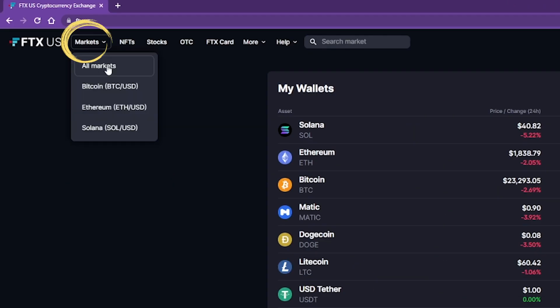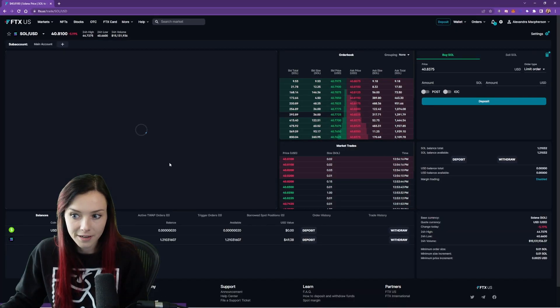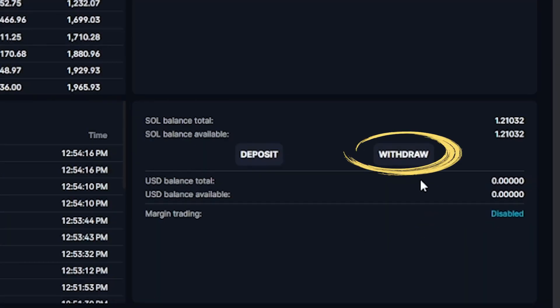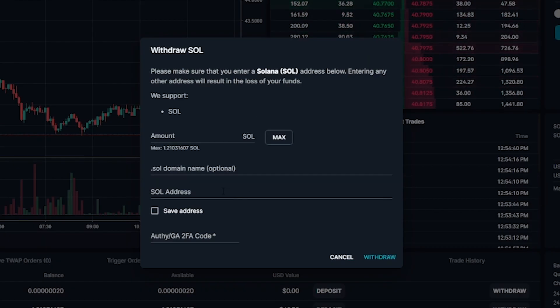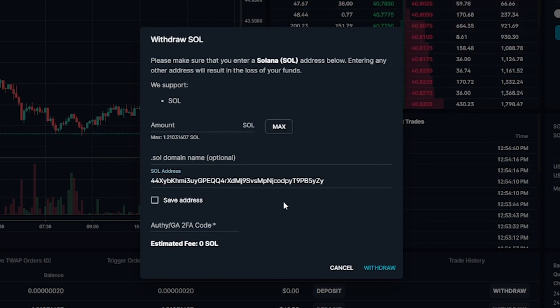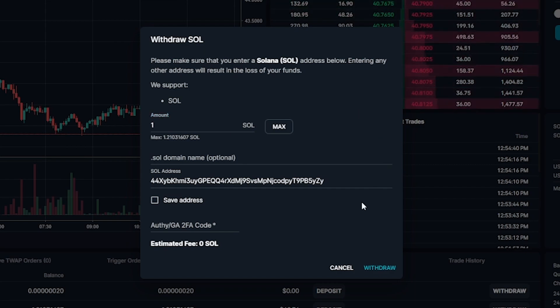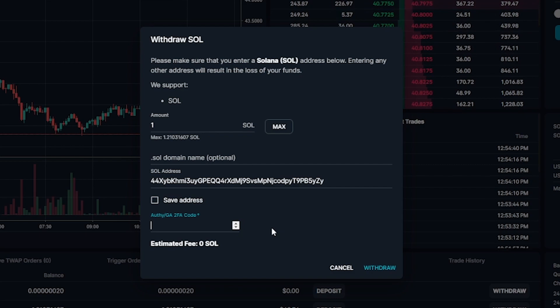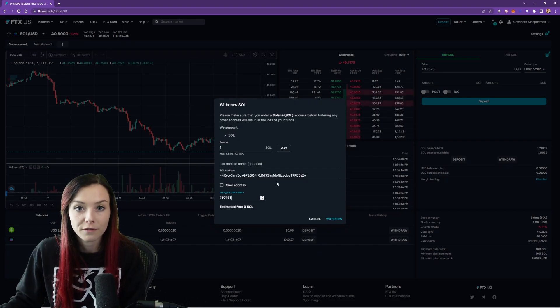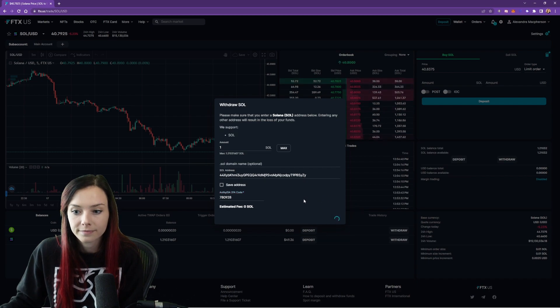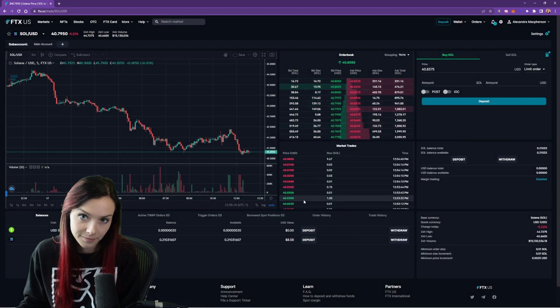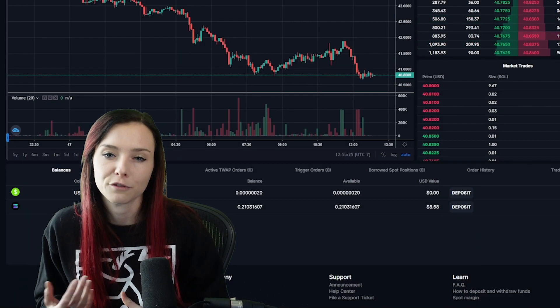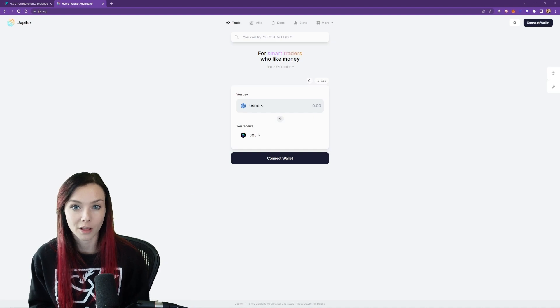Then head over to the markets, find Solana, select Solana, and then over here you'll see withdraw. So we're going to withdraw it to a Solana address. That's where you copy paste your wallet address. Select the amount that you would like to send. We'll send one Sol and then it should ask for your 2FA code for maximum security. Once you've entered your code, you can select withdraw and it'll send to your phantom wallet address. Keep in mind that sometimes it takes a few minutes for the funds to show up.